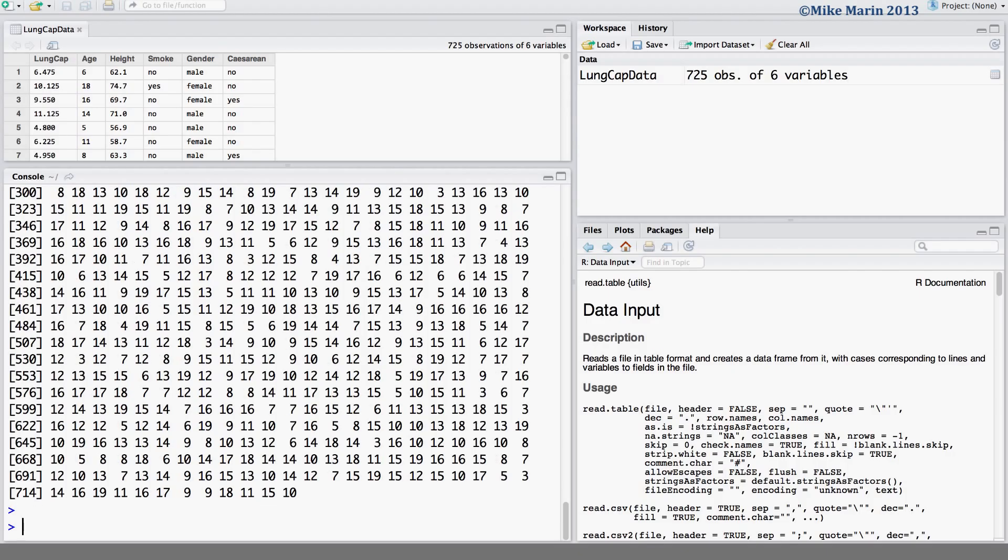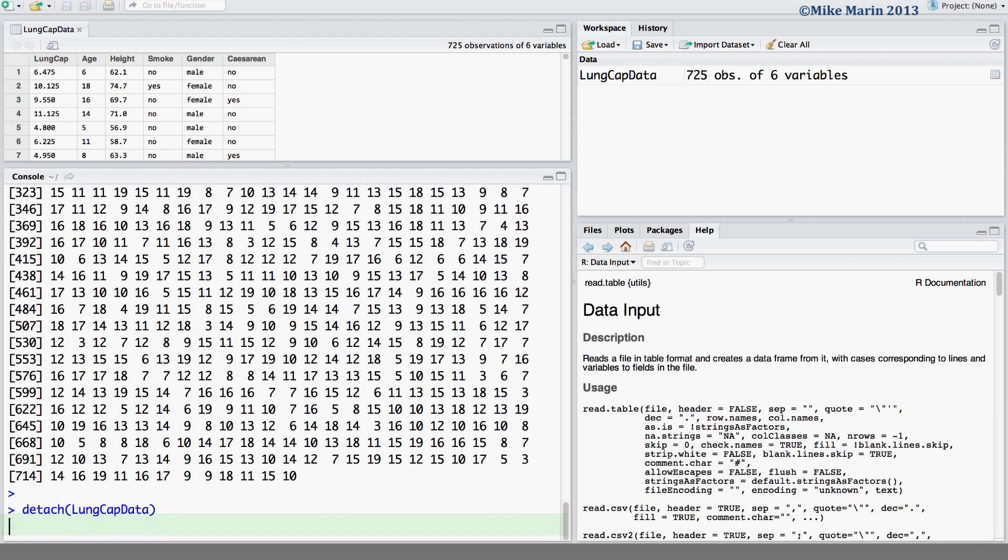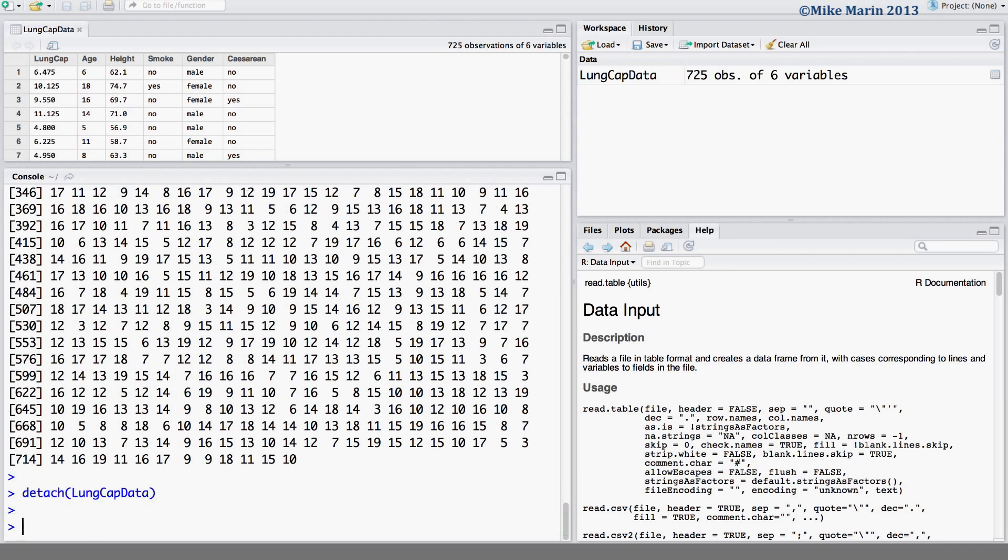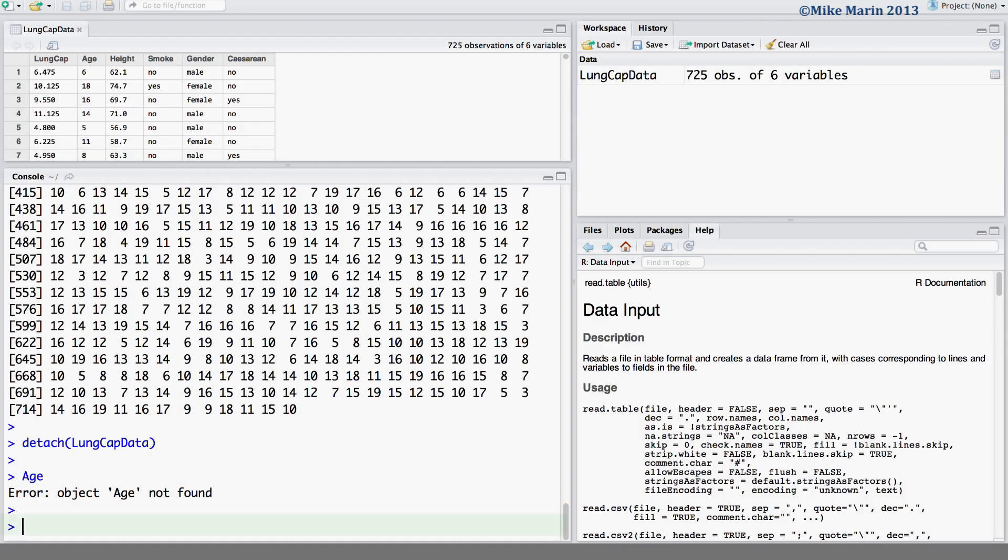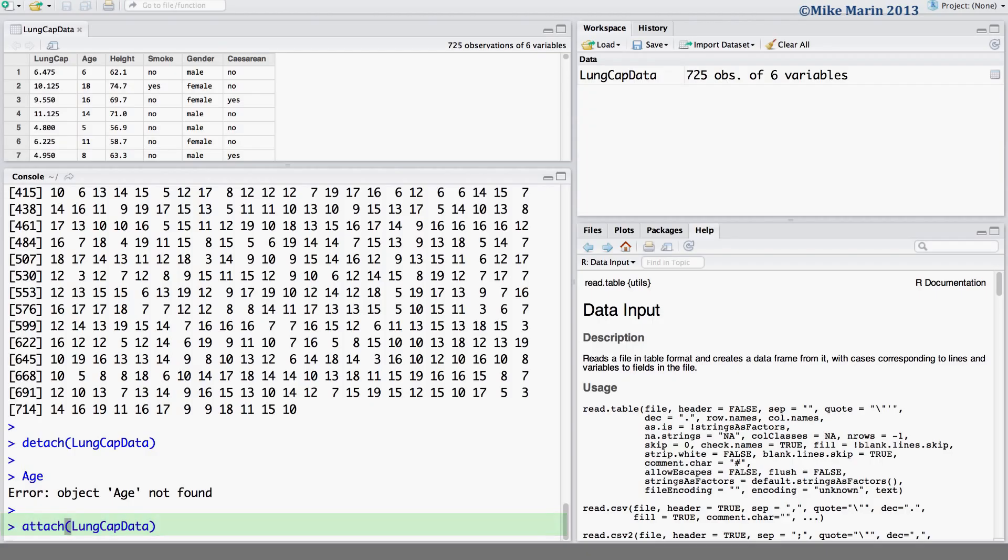If we would like to unattach the data, we can use the detach command. Detach the LungCAP data. We can see, having done this, if we ask for age, R no longer remembers this variable age. Okay, I'm going to go ahead and attach the data in R and we're going to work with the data attached.